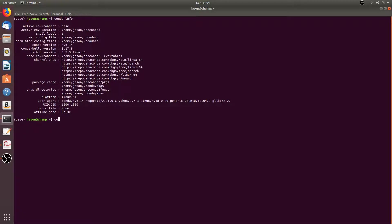You can also update conda by running conda update -n base conda, or by simply running conda update --conda. If you run this command and you have an update available, you just enter Y when prompted. It's recommended to keep conda up to date.